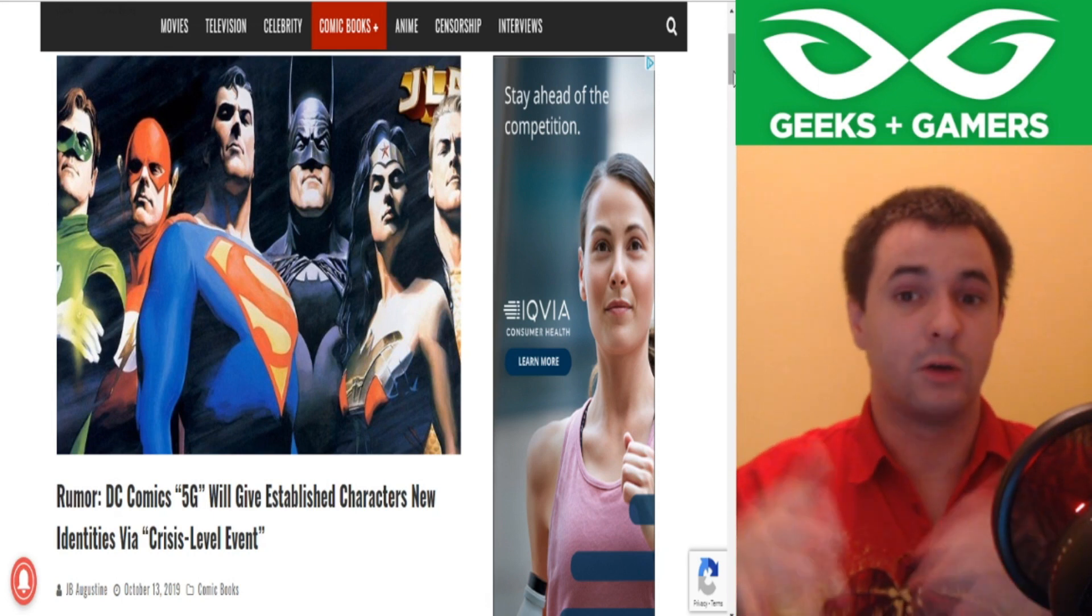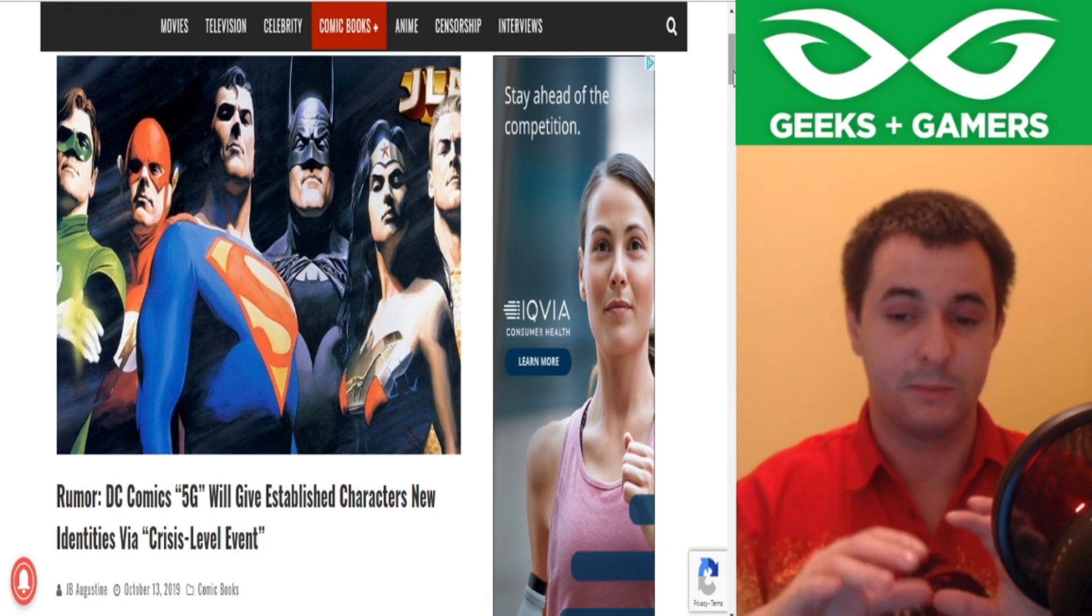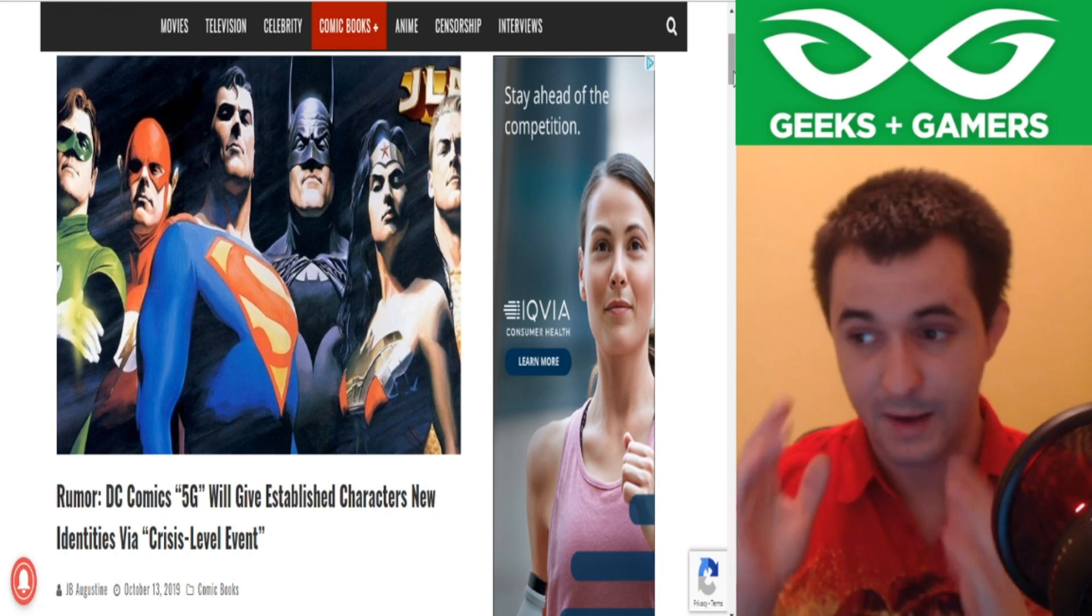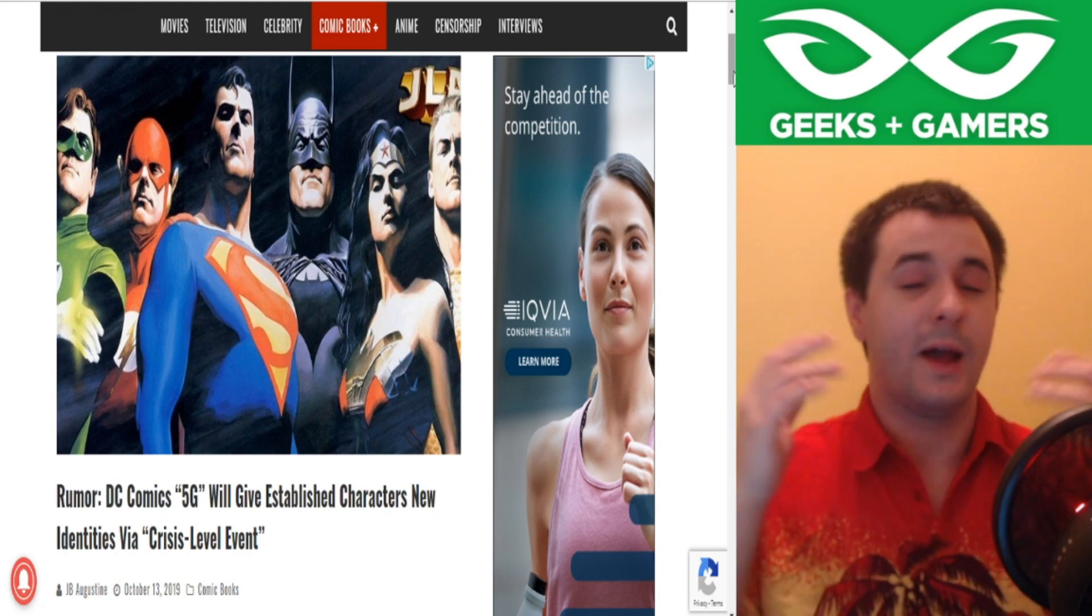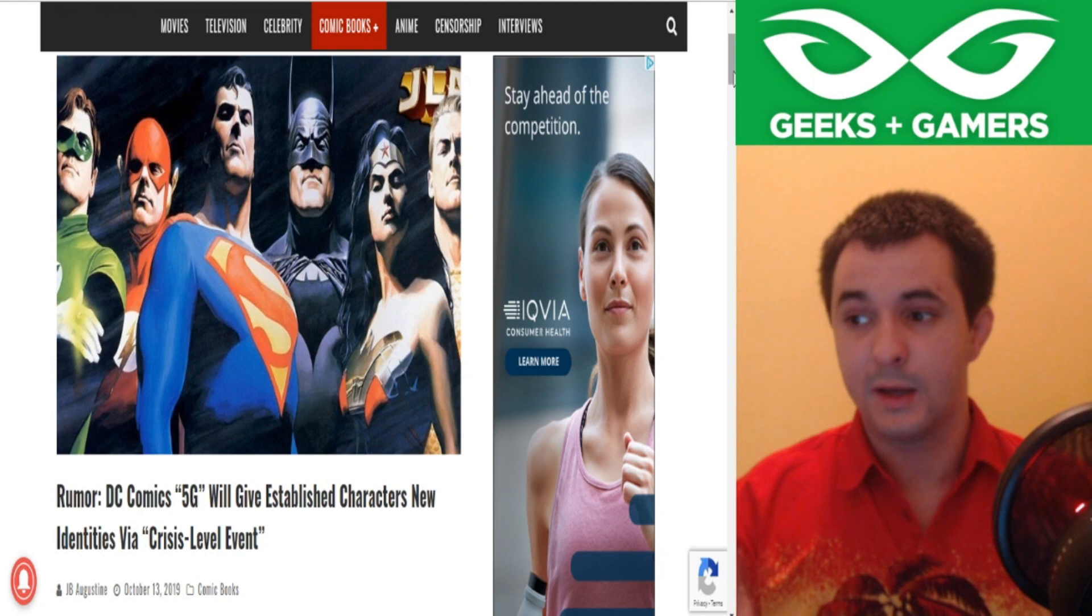And I'm not talking like a rebooted Bruce Wayne, no, they're going full Marvel now. Marvel now tried this back in 2012, and it didn't work.